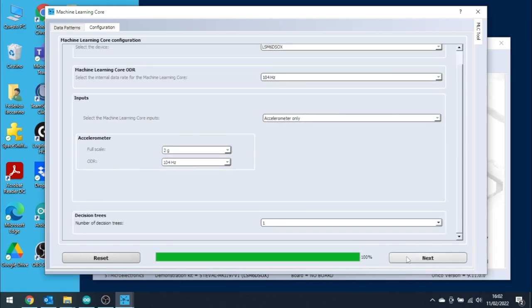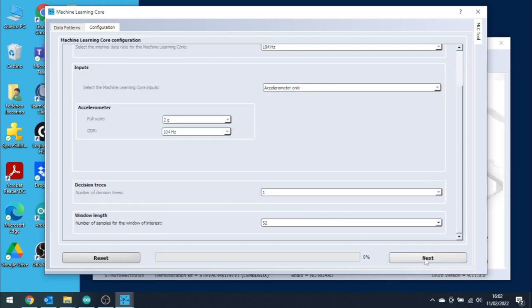Proceed with the configuration by selecting one decision tree and window length of 52 samples. This parameter can vary from 1 to 255 and it specifies the number of samples that the MLC will elaborate every time it has to identify the class.